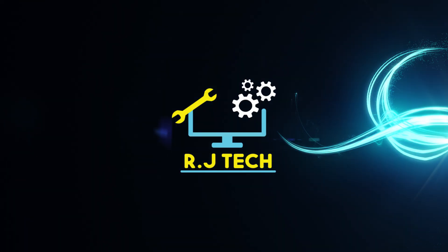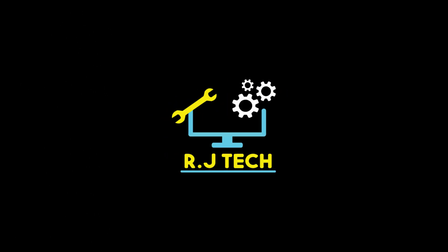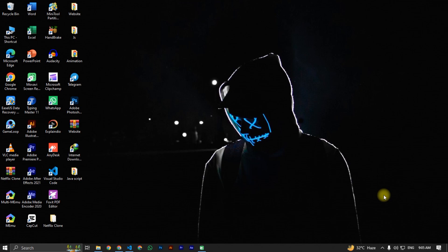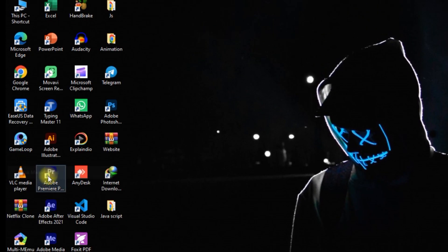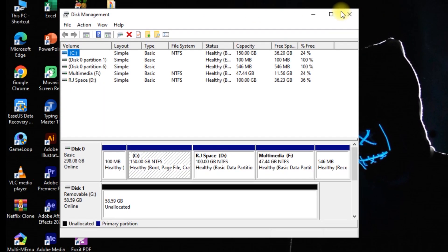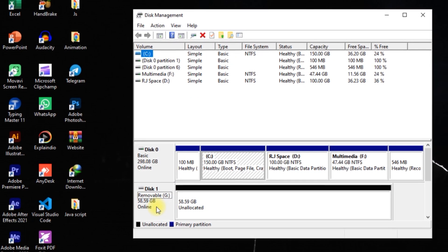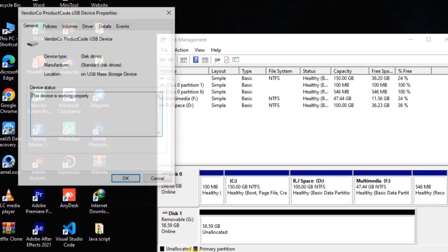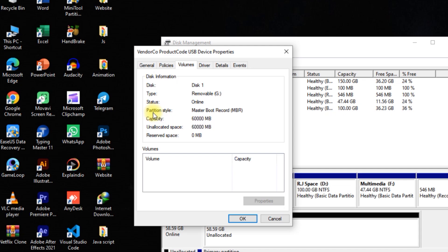First I will show you my USB pendrive in MBR partition scheme. For this we simply right-click on the Start menu, then click on Disk Management. Here you see two devices — one is my primary hard disk and the other is my USB pendrive. Simply right-click on it, click on Properties, then go to the Volume section. You can see my USB pendrive partition style is MBR.